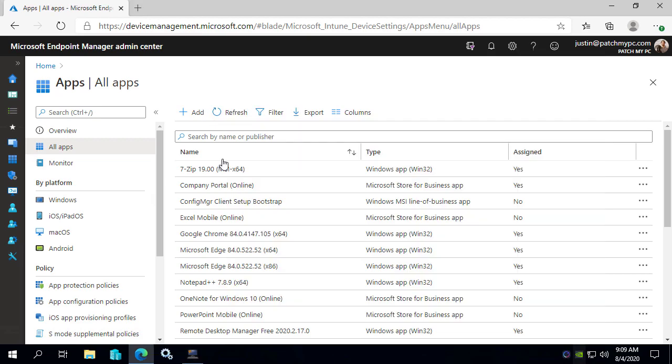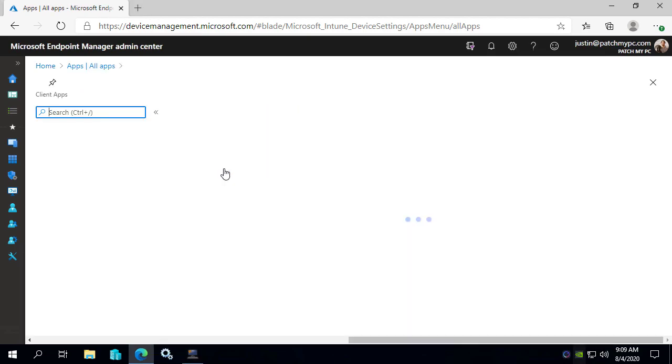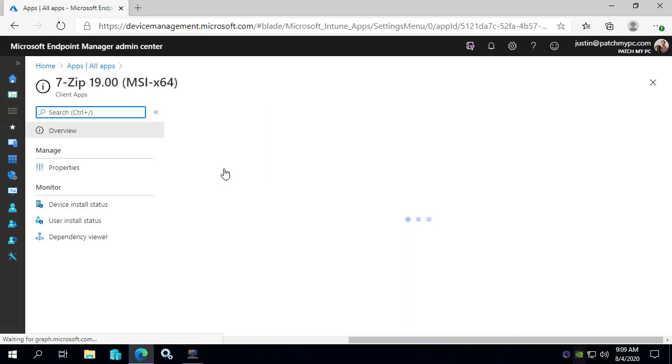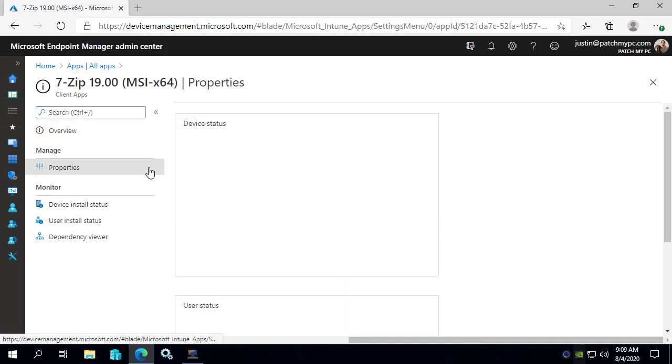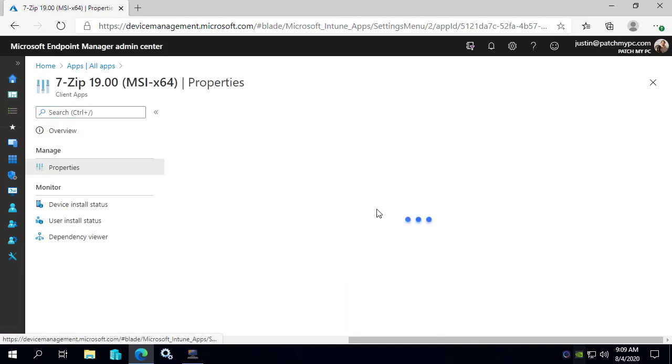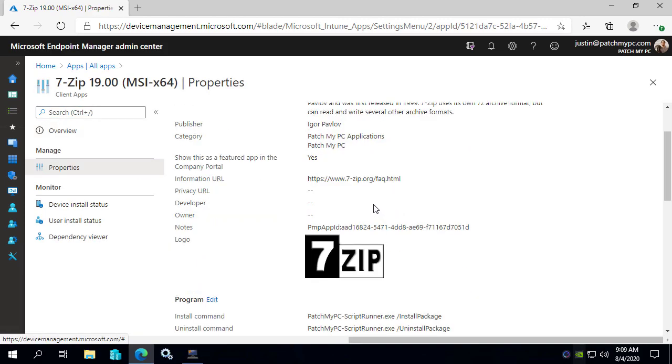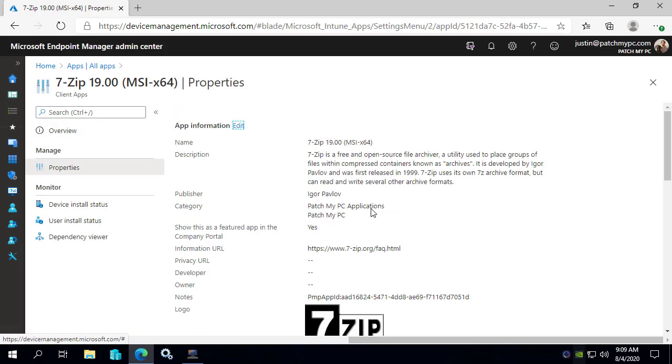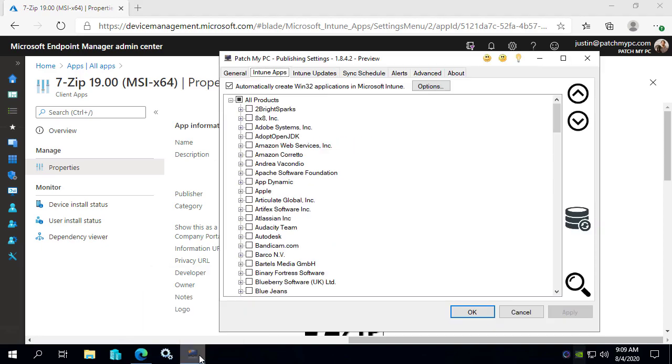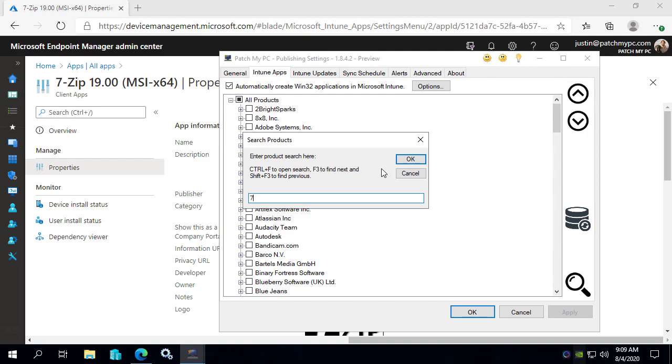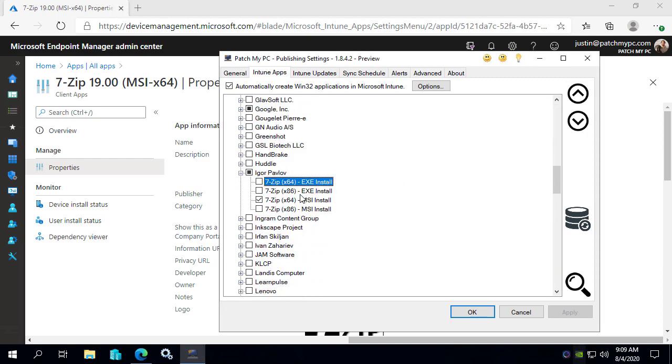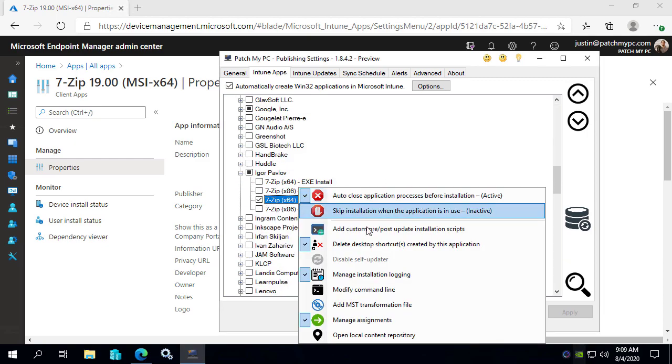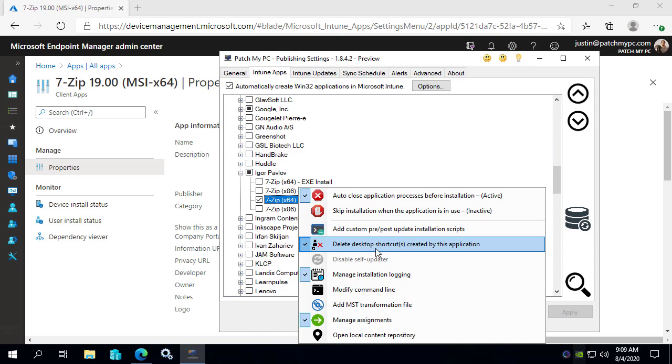Our Intune apps are going to show up just as they always have where it's going to automatically create a Win32 application for you that will show up within Microsoft Intune. From here, you can do things like customizations such as automatically assigning the application within our tool. You can do things like deleting shortcuts, enabling logging for products, and just a variety of different customizations for the way the application gets installed.